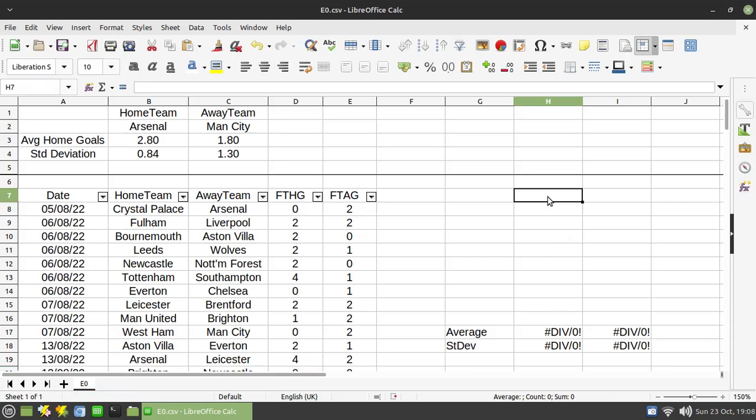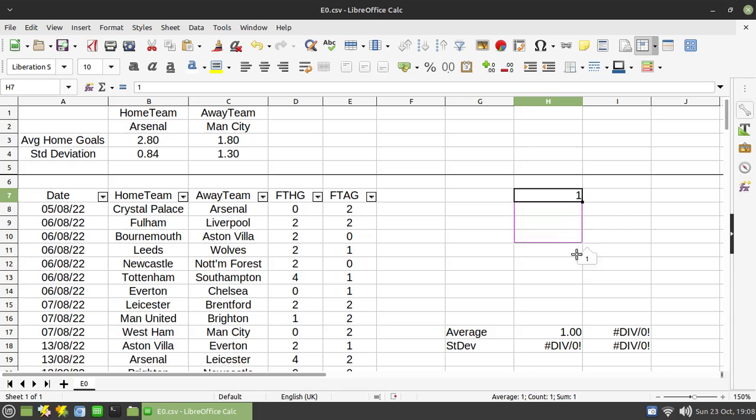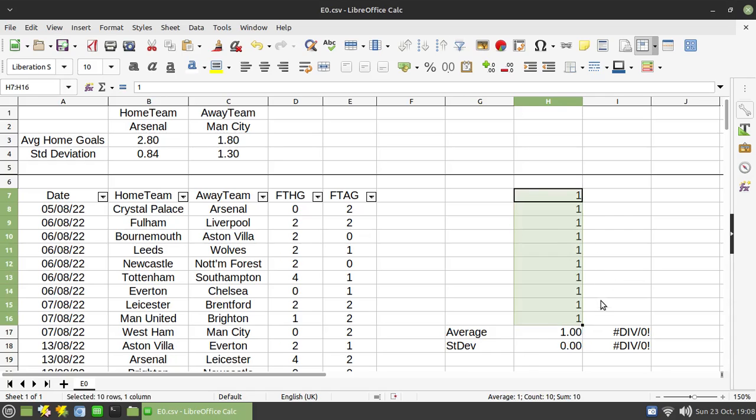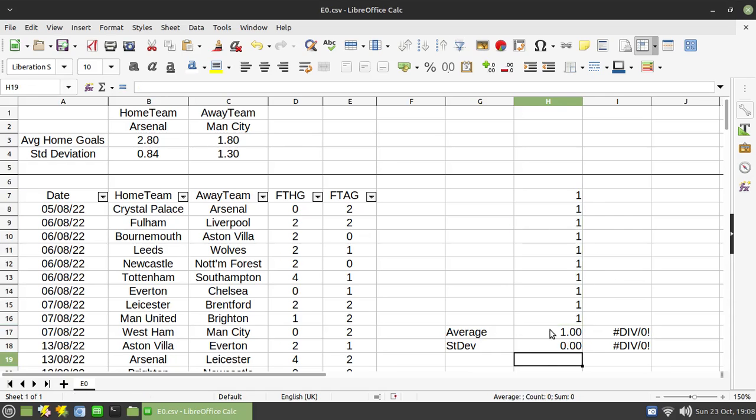If I fill these cells here with ones, you'll see that the average, as you would expect, is one. The standard deviation is none. There's no deviation from all of those numbers. They're all the same.